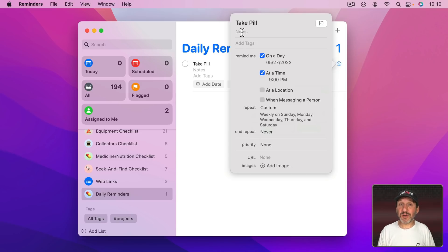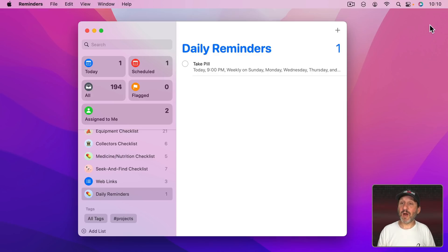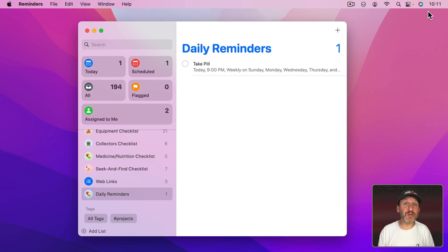That's basically it. I could add Notes here if I need to, but basically I'm going to get this reminder now at 9 PM. It will show up as a notification and assuming I'm using iCloud, I should get that on my iPhone as well as any other Apple devices using the same Apple ID.